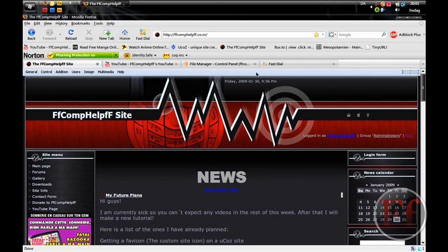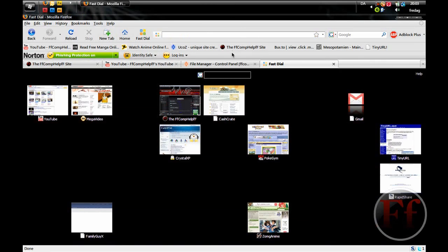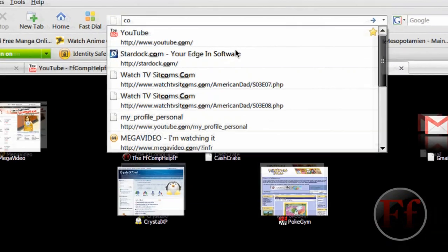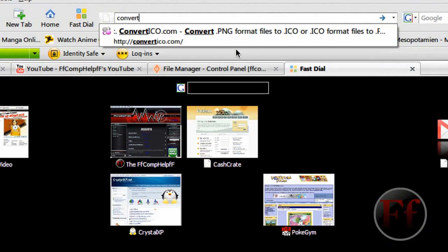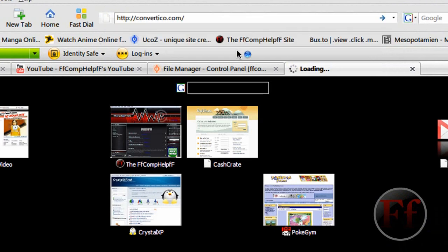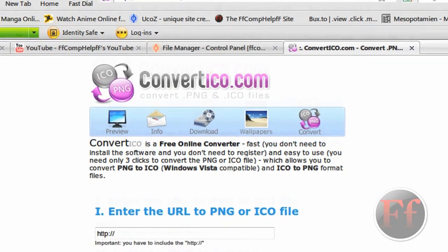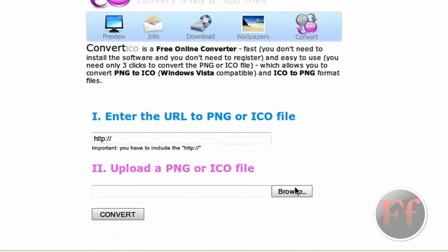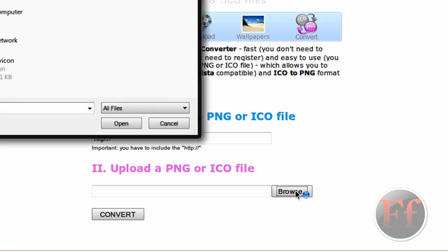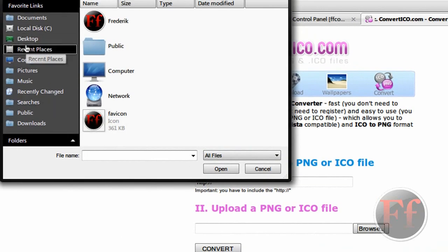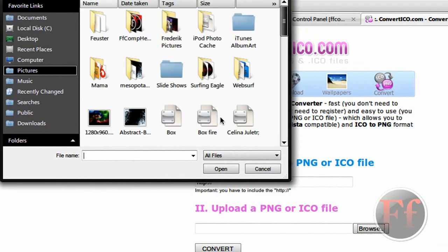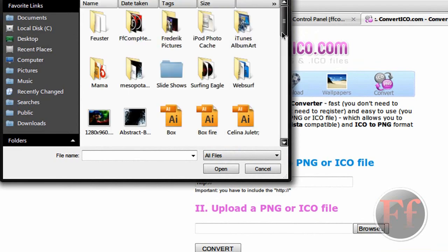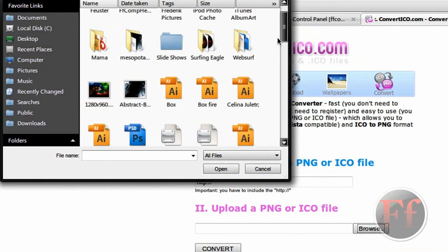All you need is an internet connection, a site, and a PNG file. You want to go on convertico.com. Make sure your image is a PNG.